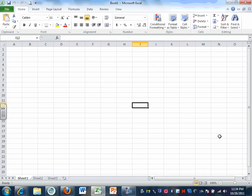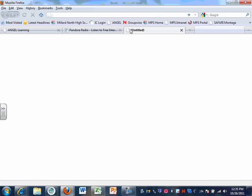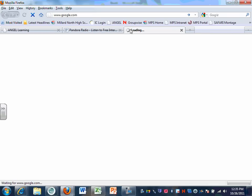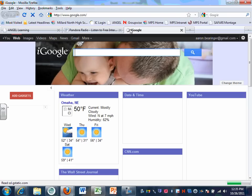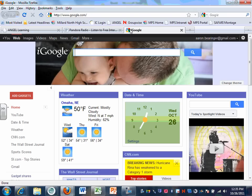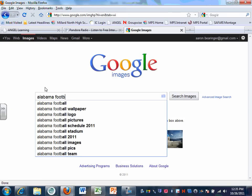Give me a college football team that starts with an A. The first one I heard was Alabama. So go ahead and open up the internet and go to Google Images. We're going to type in 'Alabama football helmet'.